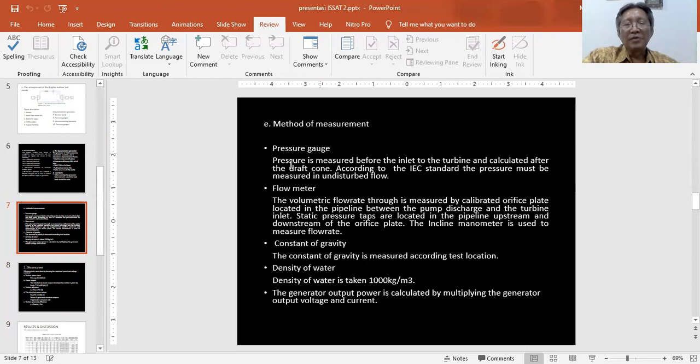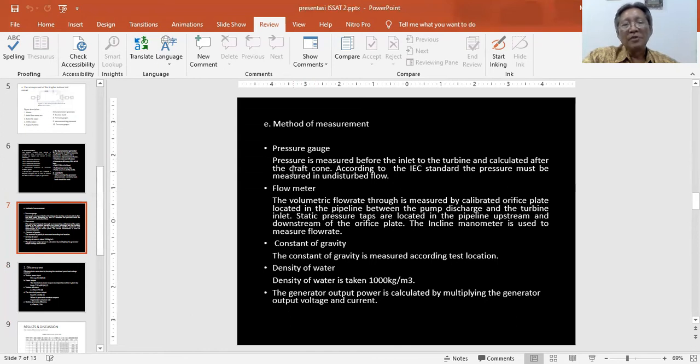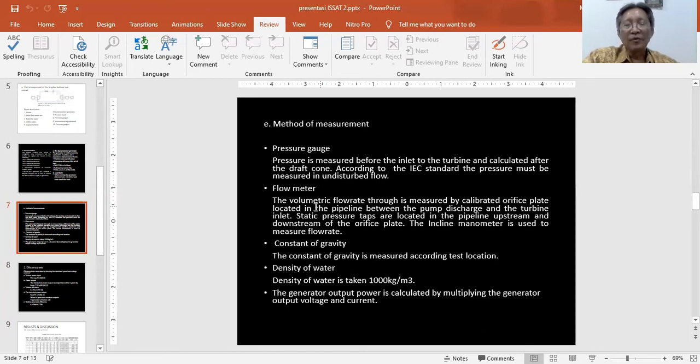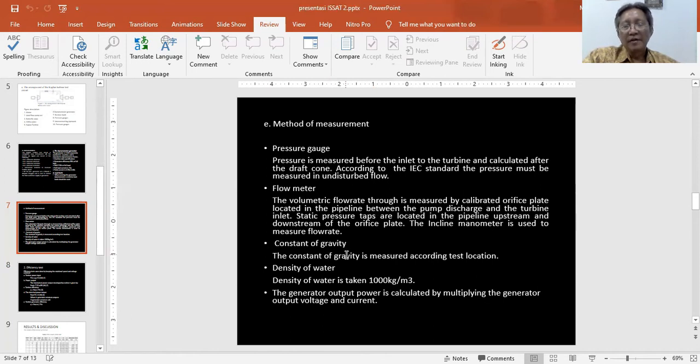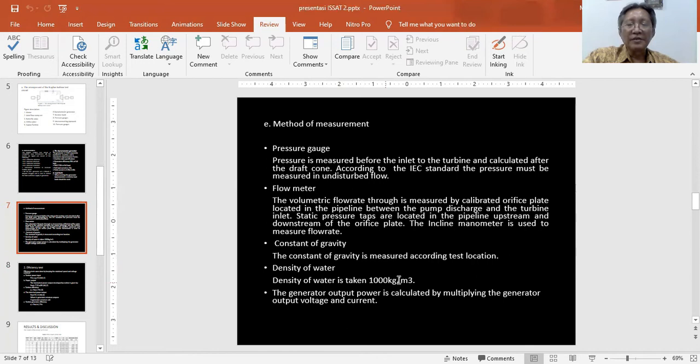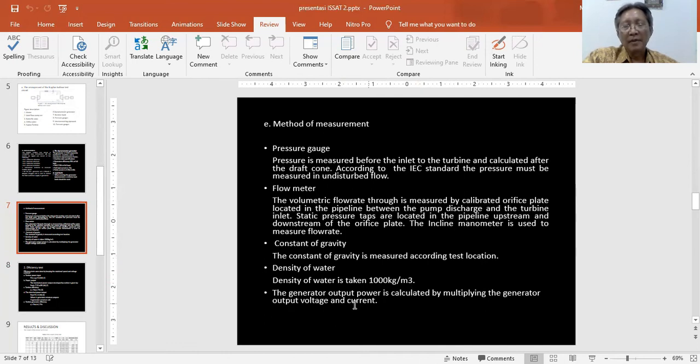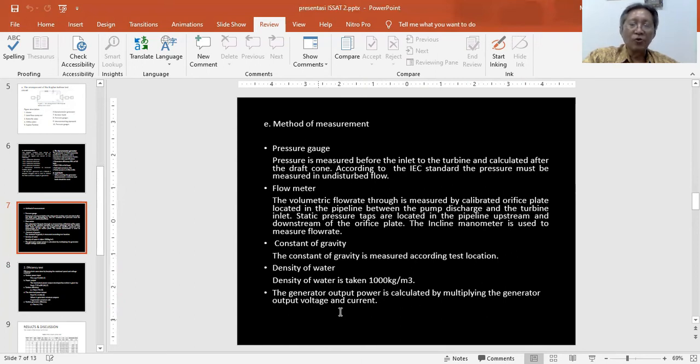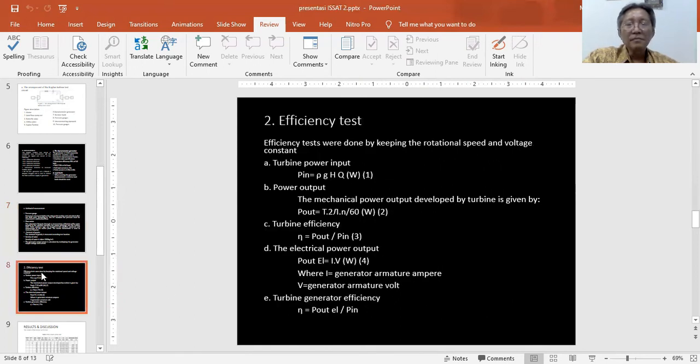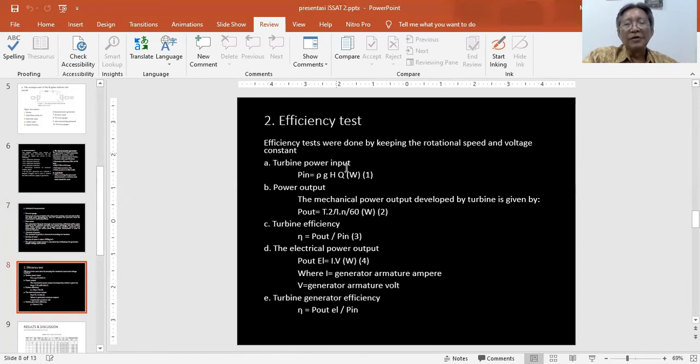Method of measurement: We measure pressure gauges, we measure flow using a flow metric device for gravity, and we measure head according to test location. Density of water is taken as about 1000 kilogram per meter cubic. The DC power is calculated by multiplying the generator output voltage and current. This is the formula.